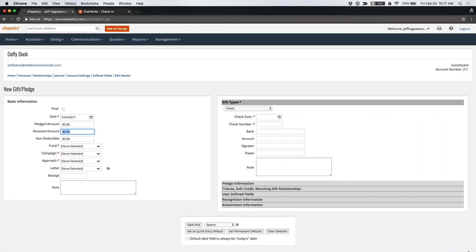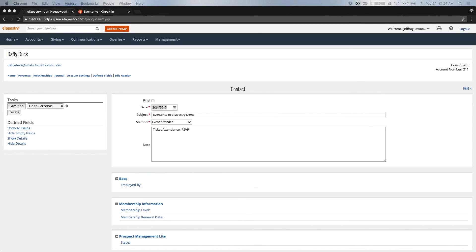Another question: can you point Eventbrite to user-defined fields? Yes — it depends on where they're located and how the data maps from Eventbrite, but for most purposes we can map to user-defined fields. There's also a question about mobile devices and setting up events in Eventbrite. Eventbrite has two apps: a consumer app and an Eventbrite organizer app. We recommend the organizer app, which lets you sell tickets, process attendance, check people into an event, and set up new events — all from a mobile device.